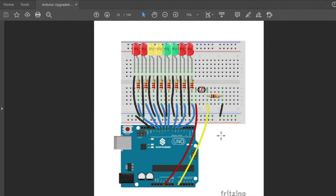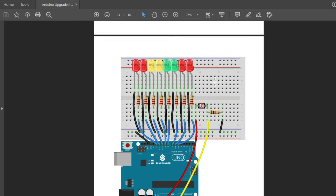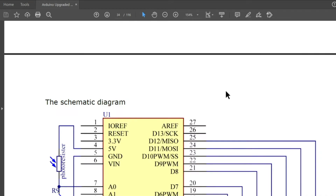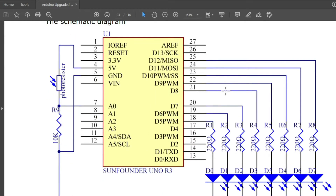This is our circuit representation. We have eight LEDs, eight resistors, one 10-kilohm resistor, the photoresistor, and jumper wires for the connections. This is its schematic diagram.